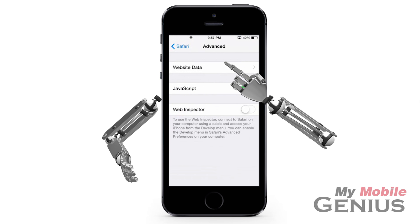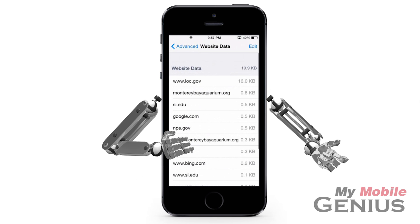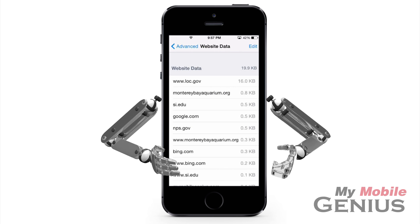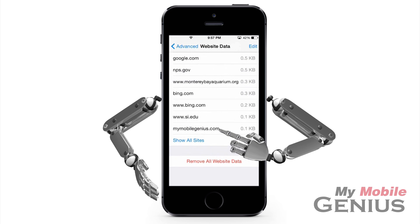Now tap on Website Data. The data collected may be used for tracking login information and to speed up browsing. Swipe up to view more if needed.